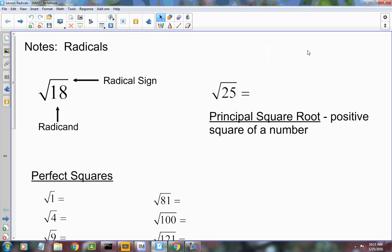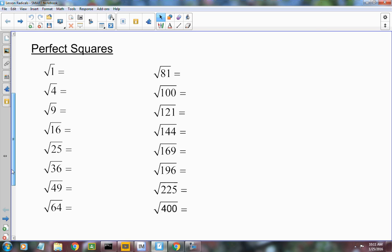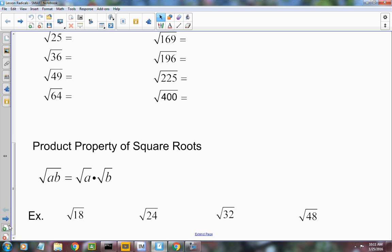We're going to add on to the notes that we took Friday. We went halfway down the back page, and we're going to start there. I added some in there that are not written down, so you can write those either at the bottom or on another sheet of paper. On Friday, we learned that when you simplify radicals, your radicand cannot have any perfect square factors. Like 18 is not simplified because it has a perfect square factor — the square root of 9 — in one of its factors. We talked about how to simplify that and did several problems.